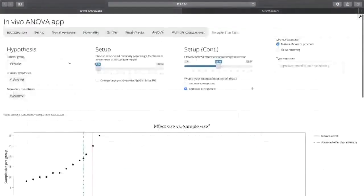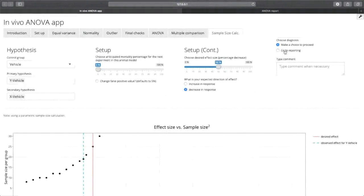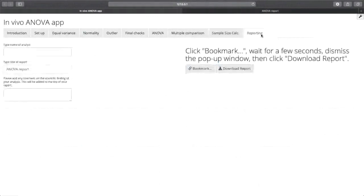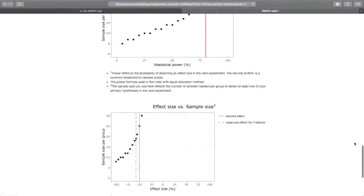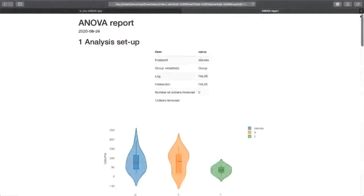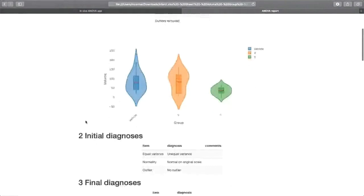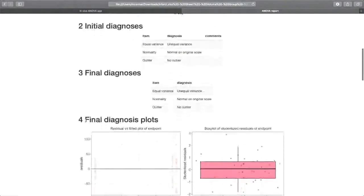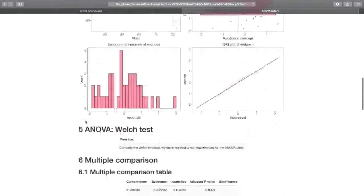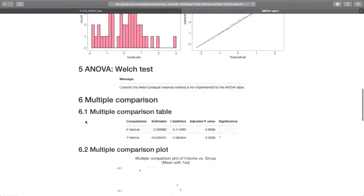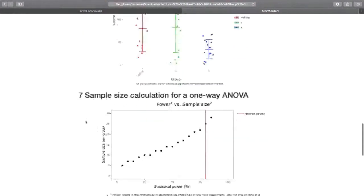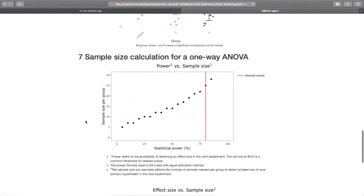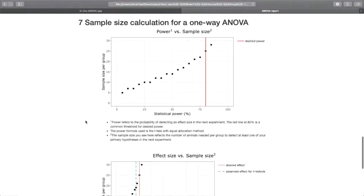Now, after you have reviewed all the tabs in the application, you can generate reports. For the sake of time, I pre-generated it for you. You can take a look at the different sections. It actually records each step of the application: the analysis setup, the initial diagnosis, the final diagnosis, their respective plots, the comparison table, and the two plots on the sample size calculation for a one-way ANOVA.